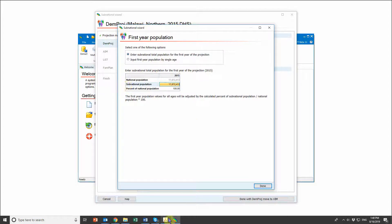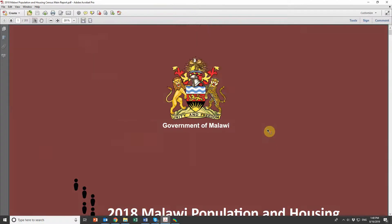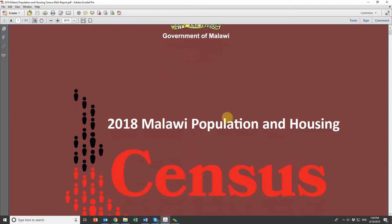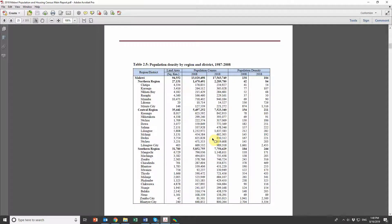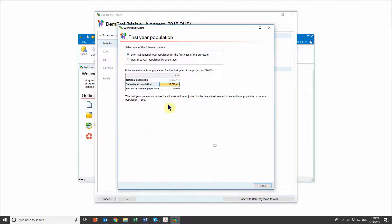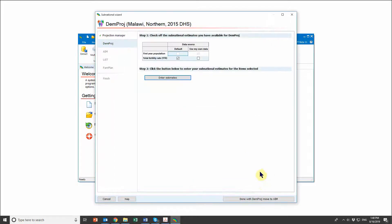The national population is being pulled from Demproj directly, but for my subnational population I need to input it myself. To do so, I'll pull up my Malawi census — I'm choosing to use the census because it's a good data source, but a different source is welcome too. I know the information I want is on page 25. I'm looking at the northern region and will use the 2018 census data. I've entered my data and I'm done with this page.